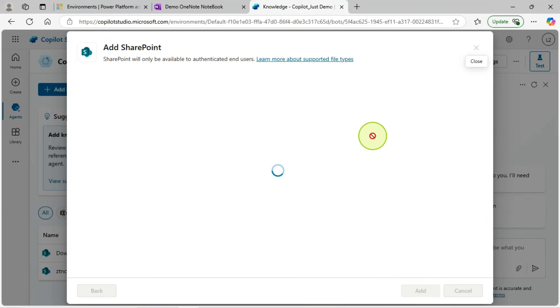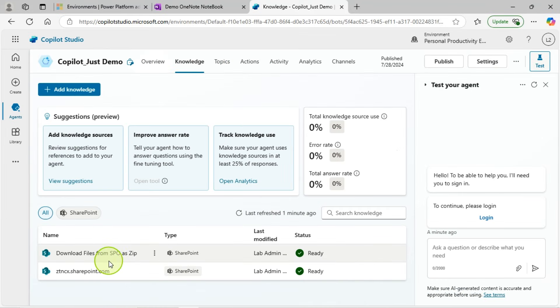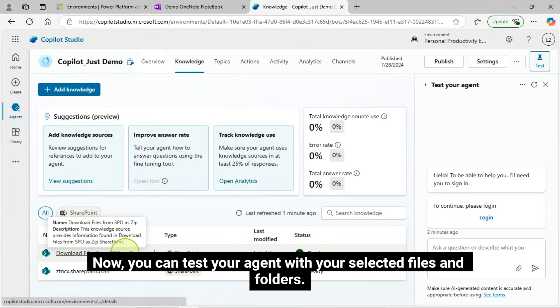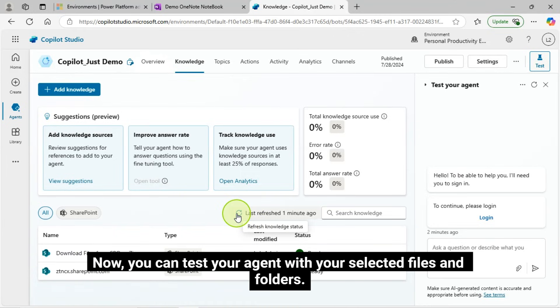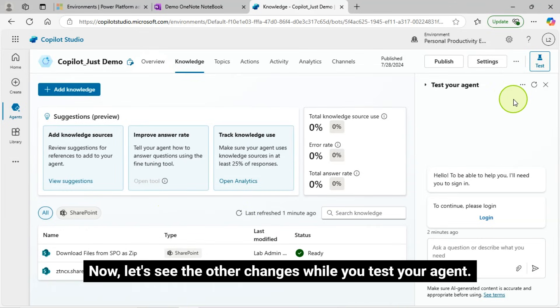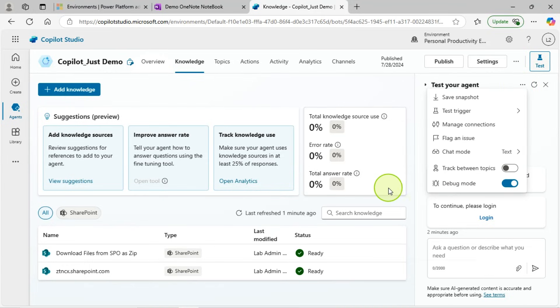It is being added. Yes, it got added. Now, you can test your agent with your selected files and folders. Now, let's see the other changes while you test your agent.